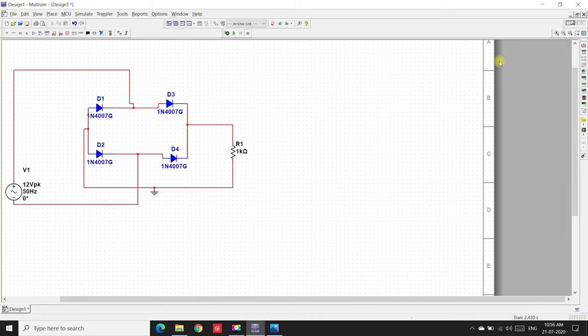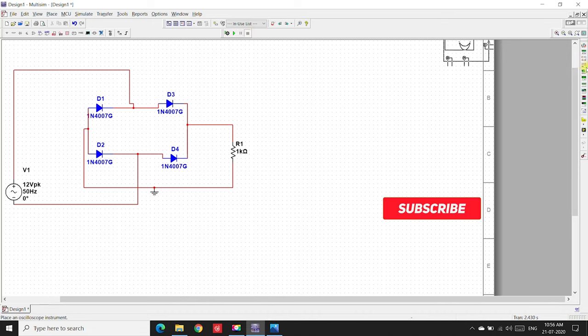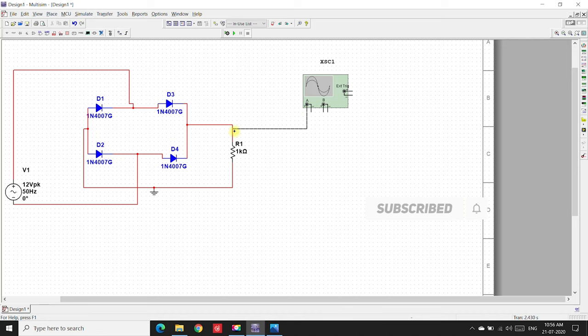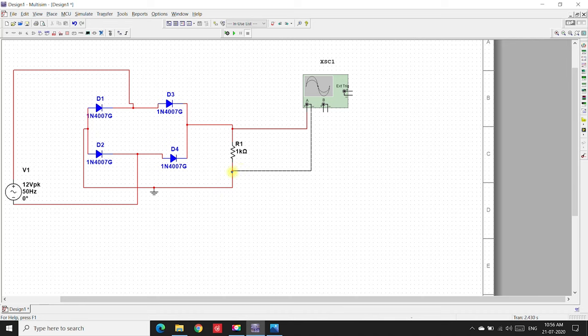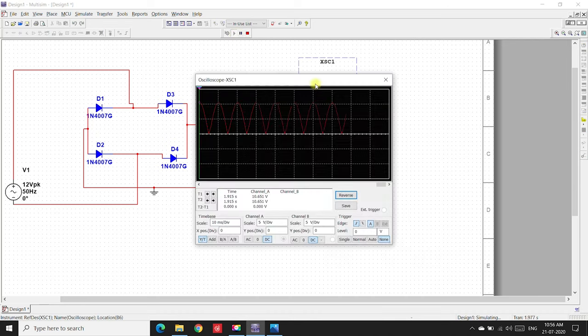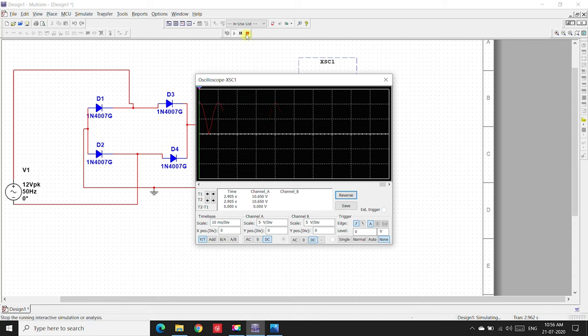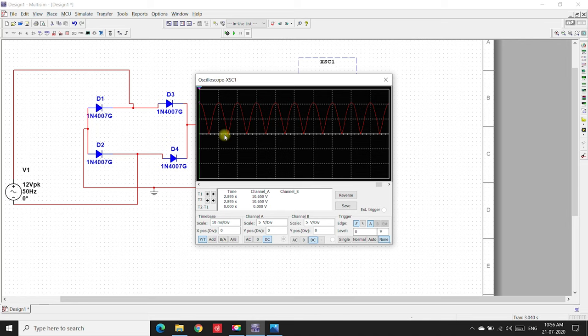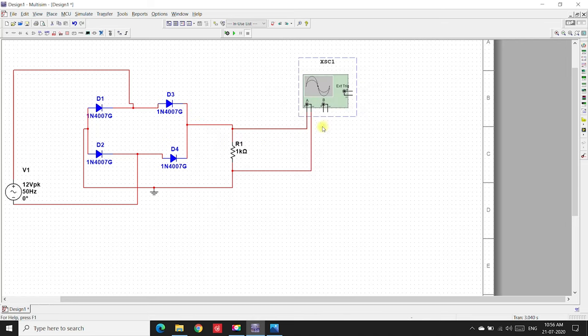If we connect the oscilloscope, we'll be able to see the output, positive terminal and negative terminal. This is a full wave rectifier output. We can see that there is no negative cycle, only positive cycle. Now, if we want to have a full wave rectifier with a filter,